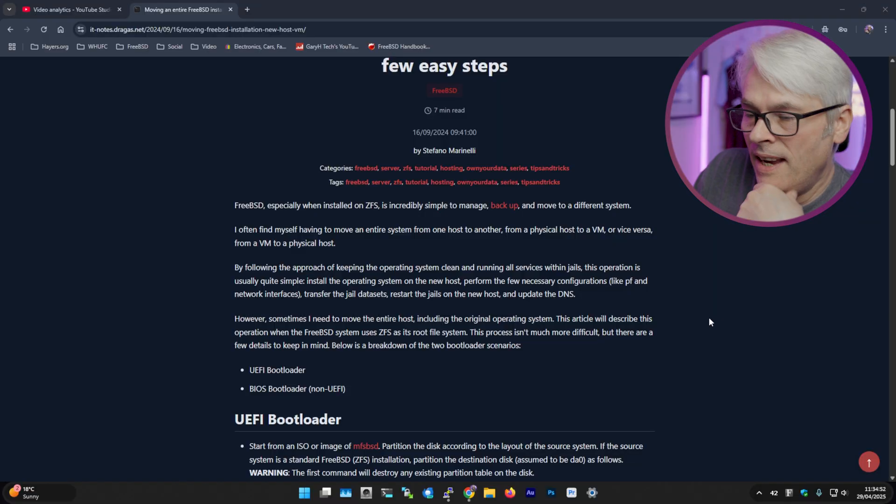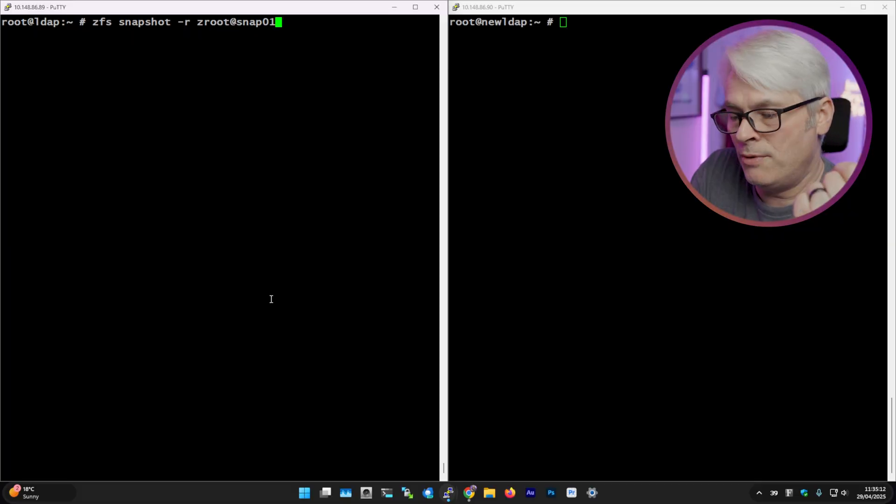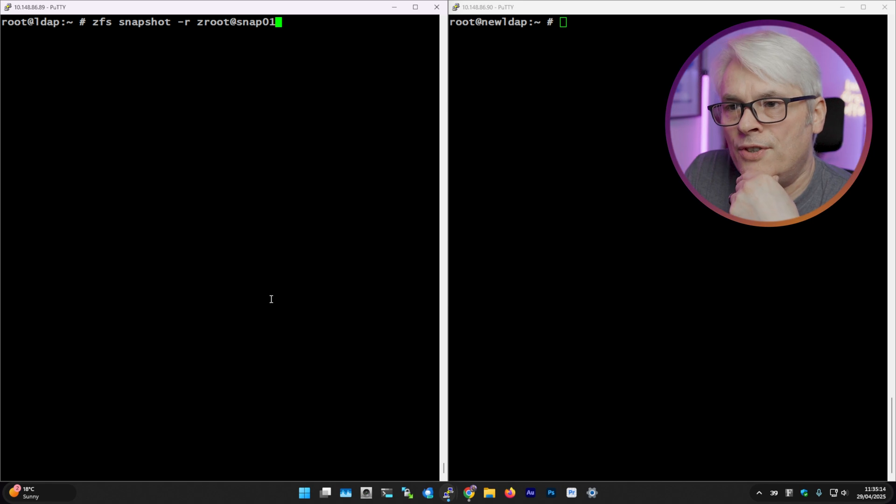I'm going to do this using a document that I found from Stefano Marinelli. I've used his stuff before and it's great, so I'm just going to give it a go and see what happens. The first thing I need to do on my source host — my source VM — is create the snapshots.